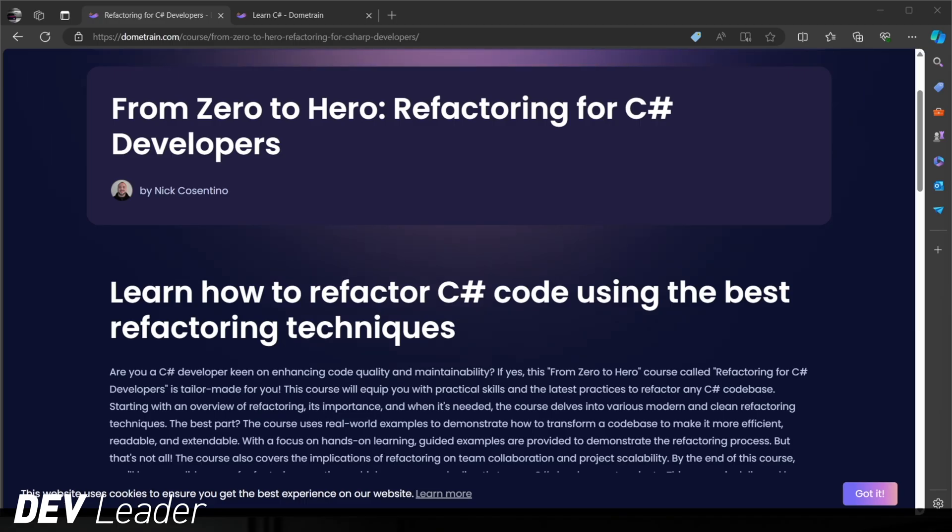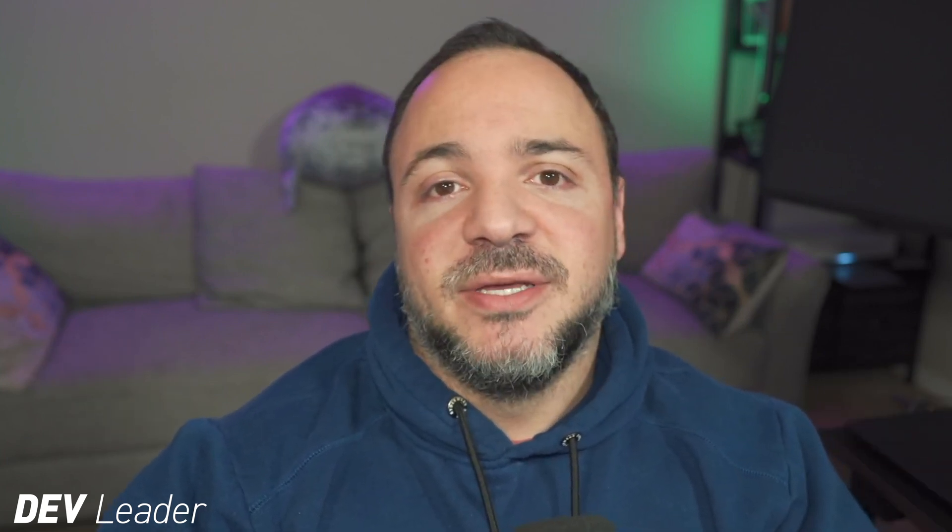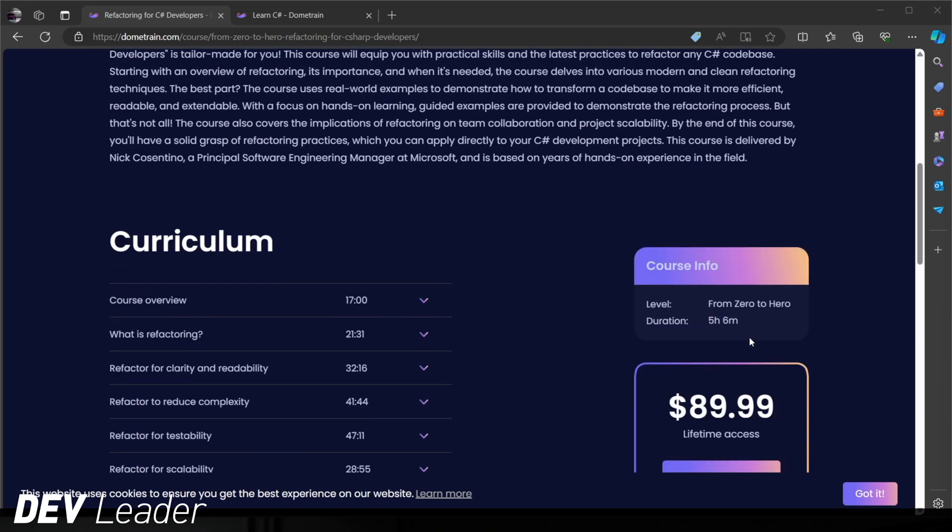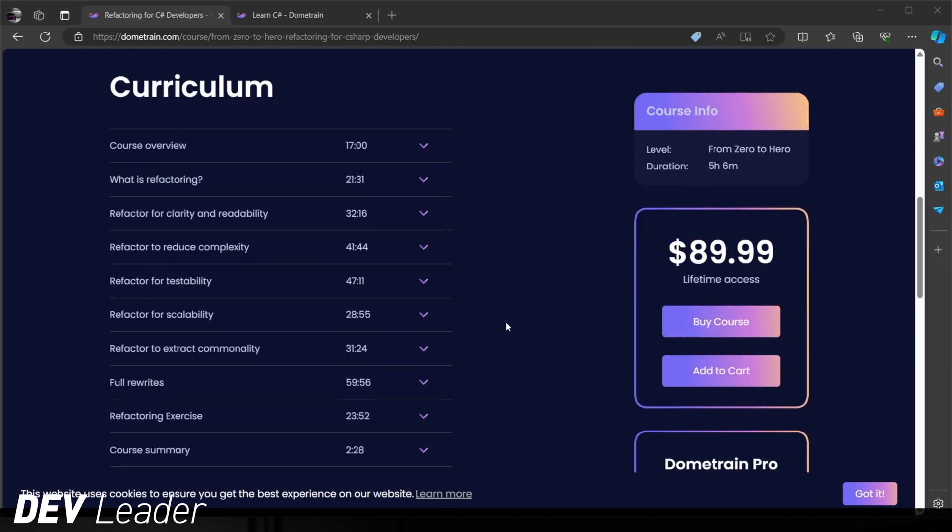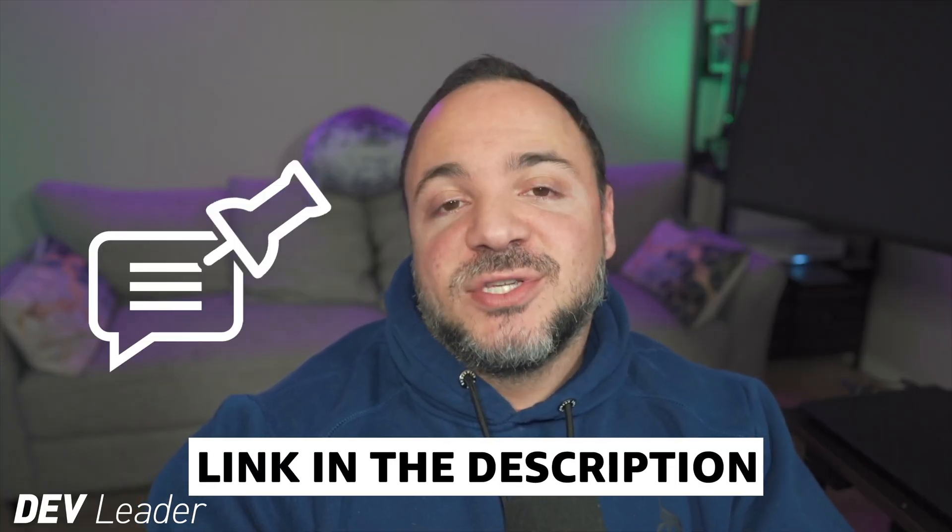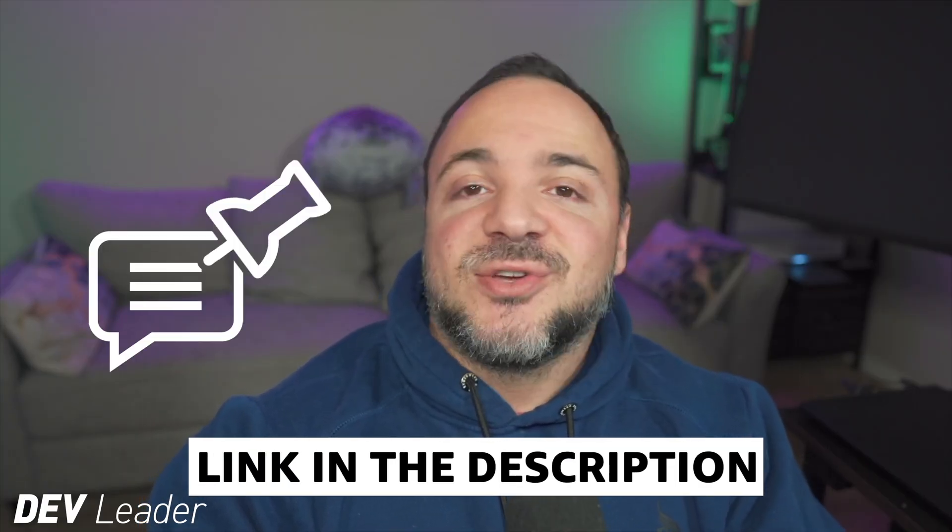Before we move on, this is just a quick reminder that I do have a course on C-sharp refactoring available on DomeTrain. Refactoring is one of the most critical skills that you can learn as a software engineer, and this helps you continue to build upon applications that already exist, making sure that they can scale and have extensibility. I walk you through a bunch of various techniques and give you some examples that we walk through together to see how we can apply these techniques to refactor the code. Check out the pin comment and the links in the description to get this course. Now back to the video.